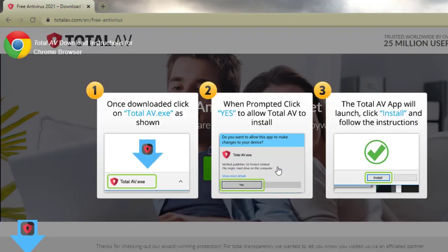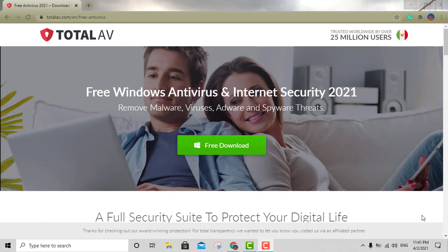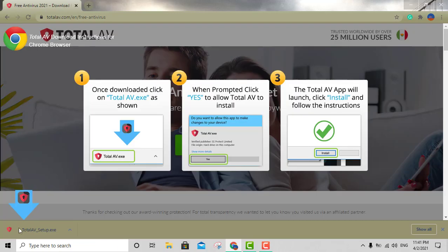Go ahead and hit that green download button and it's going to download the software. It's going to be very quick — probably a few seconds and you should be all set. Now before I continue, I want to give a quick disclaimer: I am not affiliated with Total AV and this video is for educational purposes only.